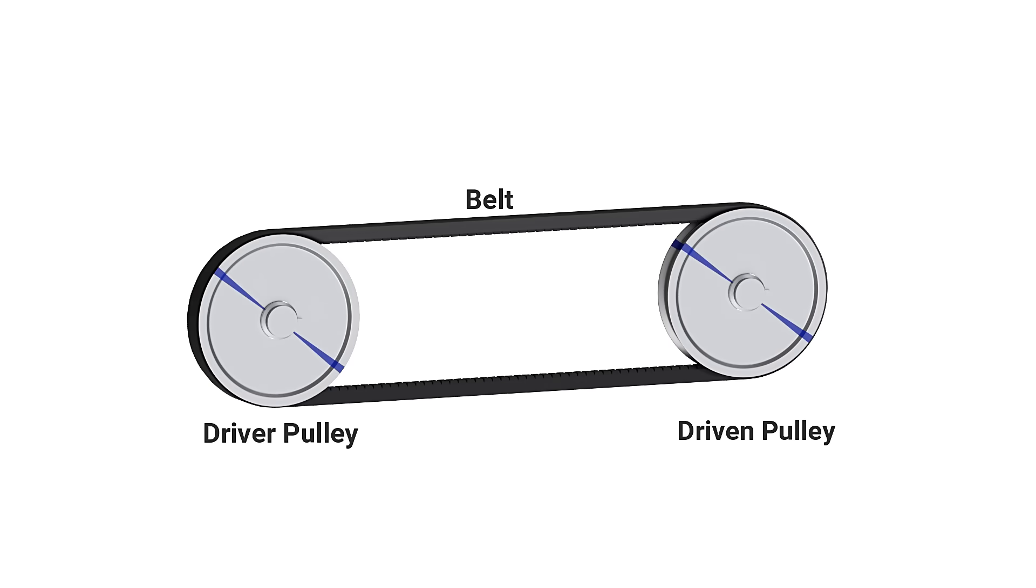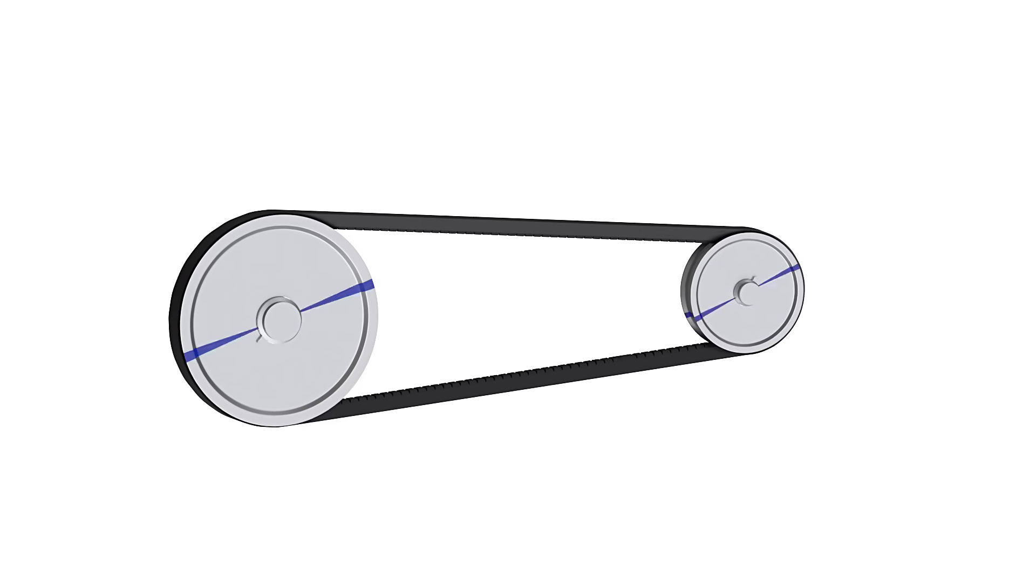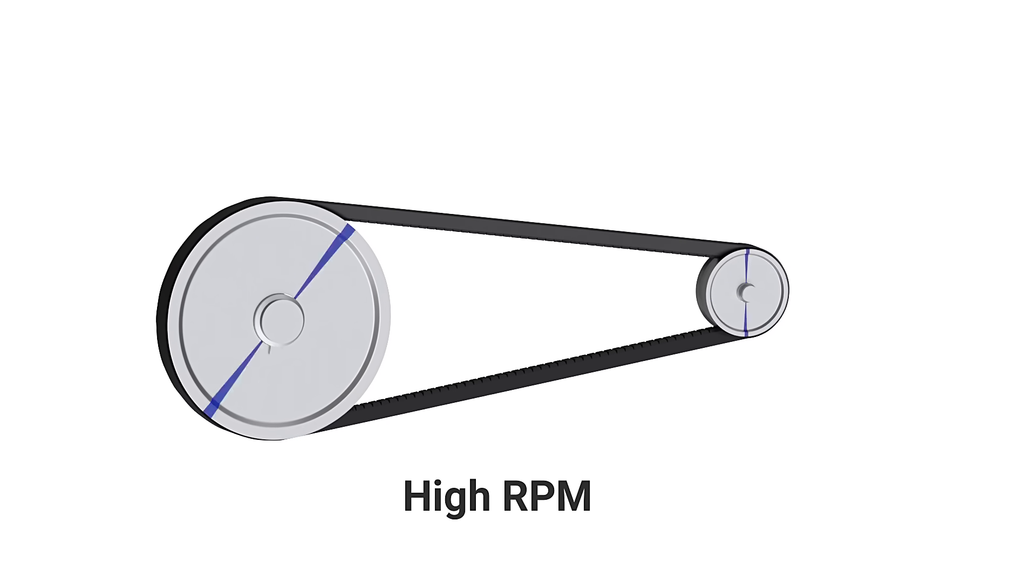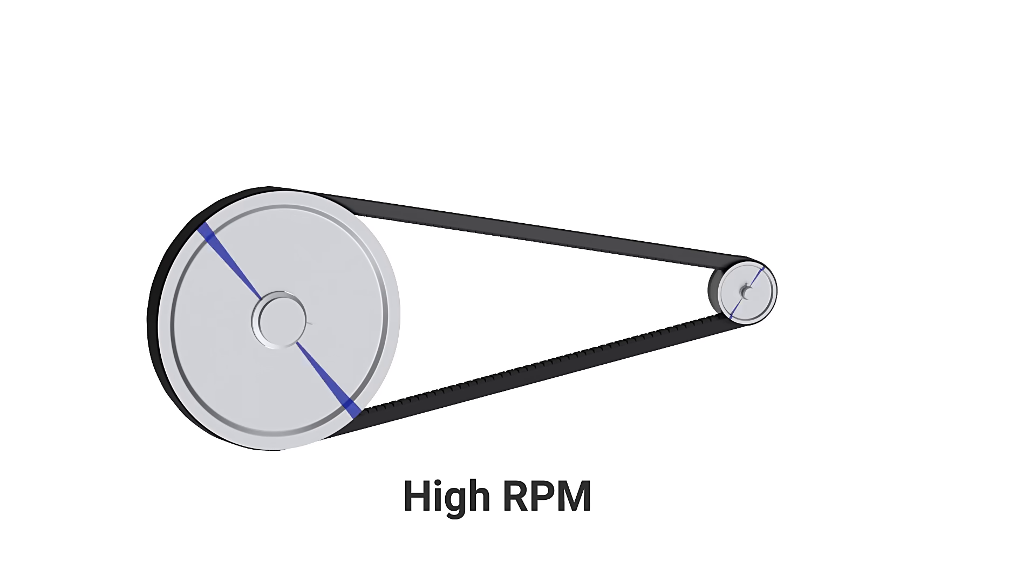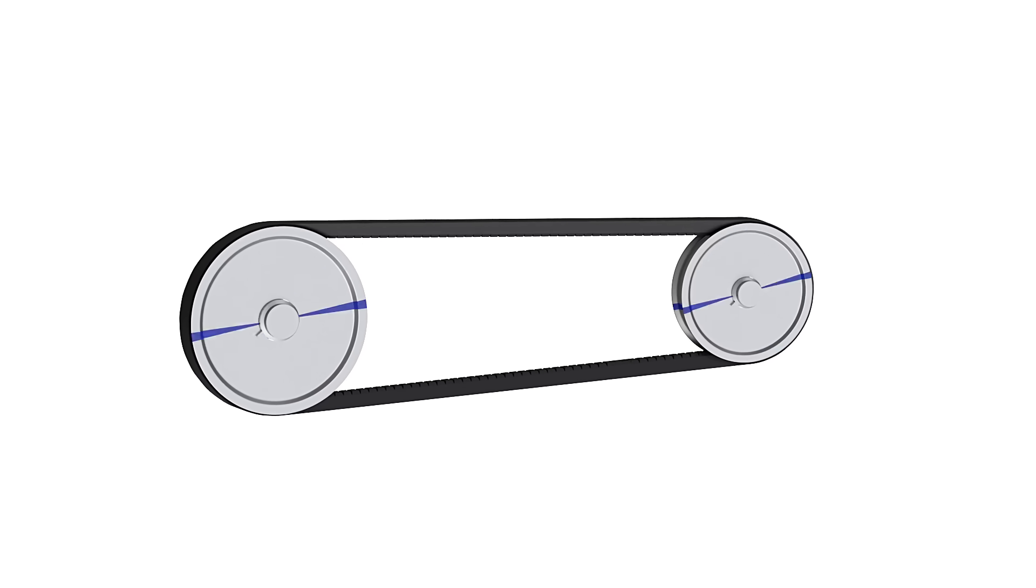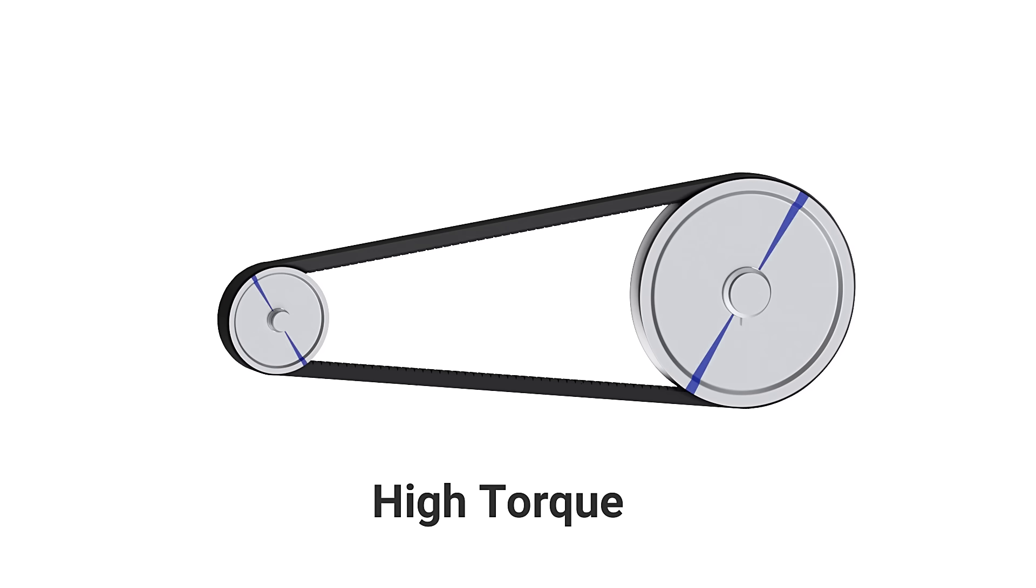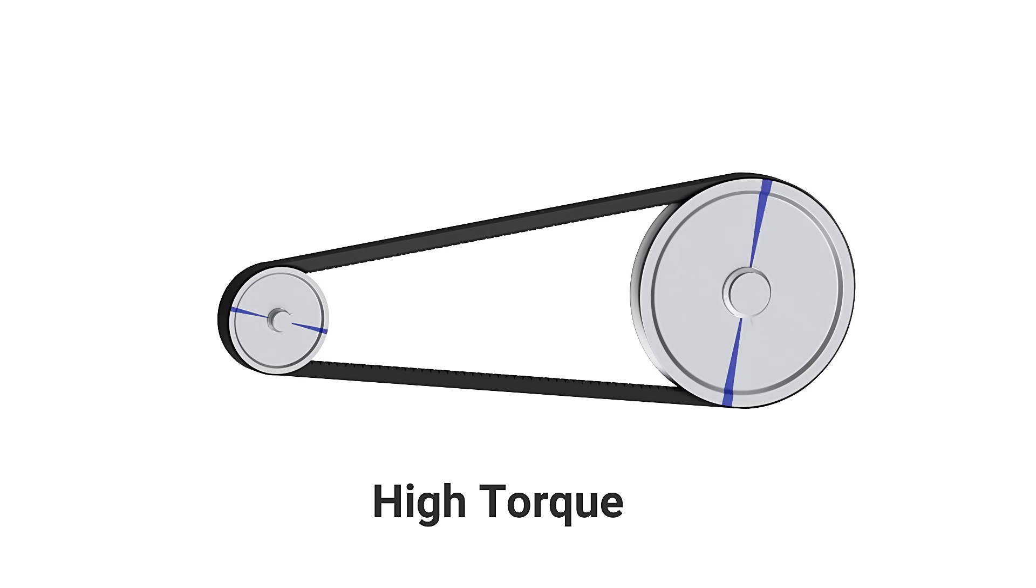High RPM is obtained by increasing the diameter of the driver pulley and decreasing the diameter of the driven pulley. High torque is obtained by doing the opposite. This system allows us to achieve an infinite number of drive ratios between the minimum and maximum limits.